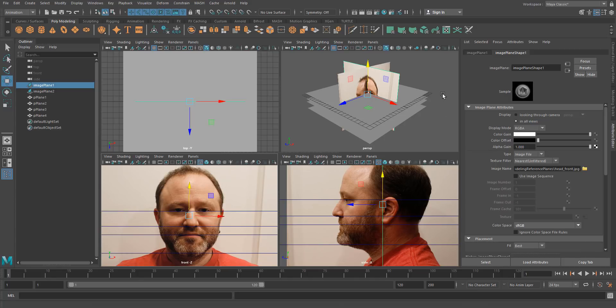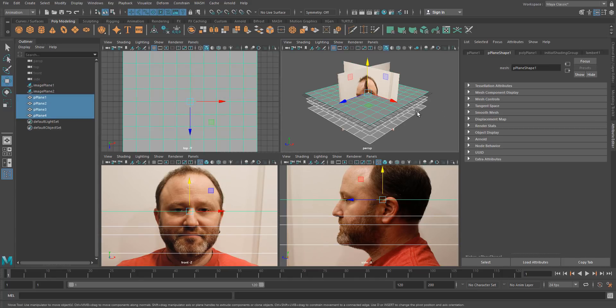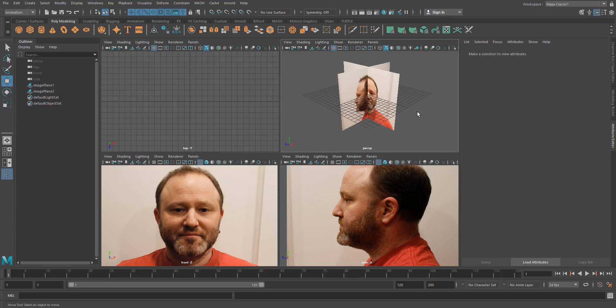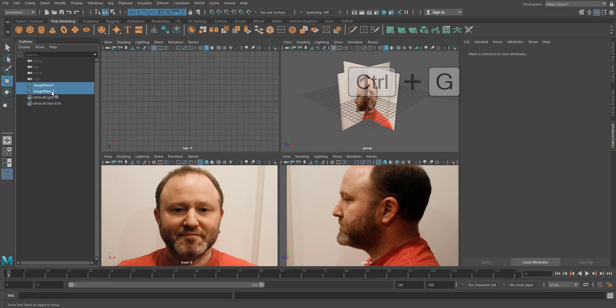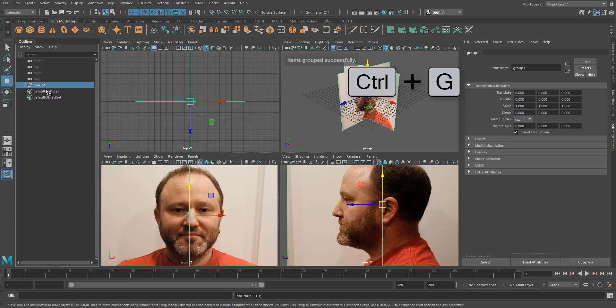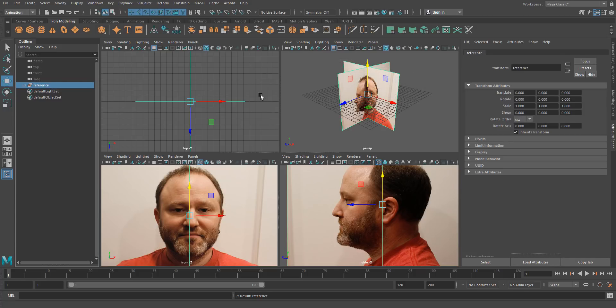Cool, so we don't need those planes anymore, we'll just delete them. And then what I tend to do is just group these guys, we'll call them reference.